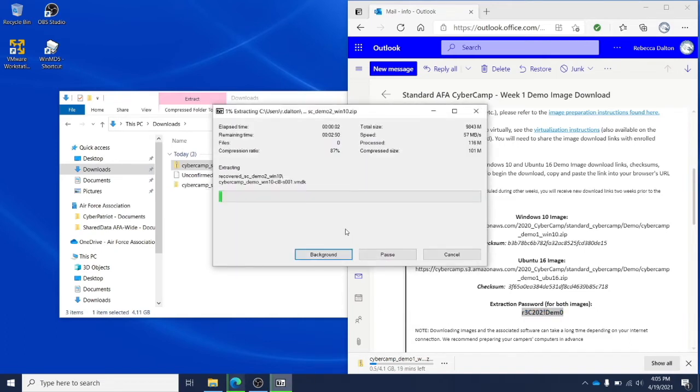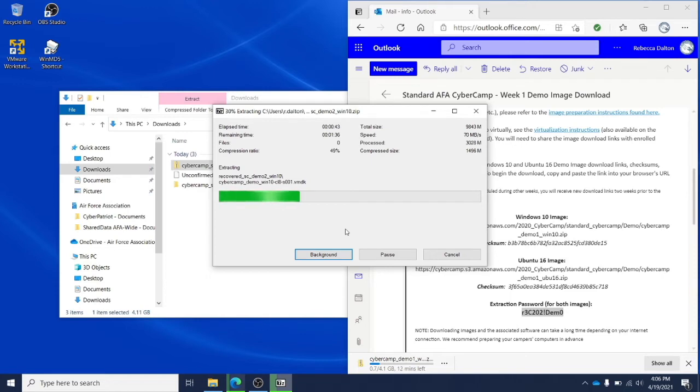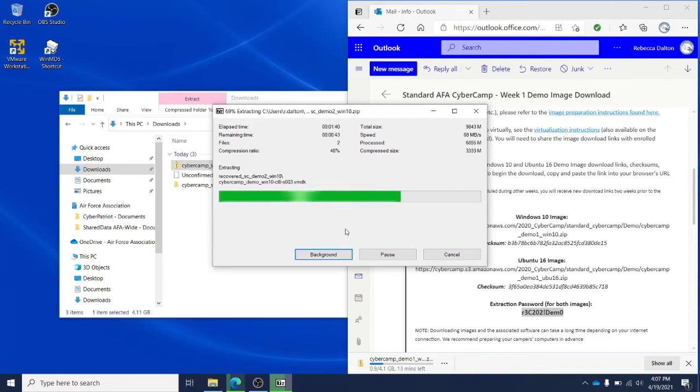Now it may take up to several minutes to extract the file. If the extraction seems to take only a few seconds, it's possible that you input the password incorrectly. If that's the case, you'll want to delete and re-extract.